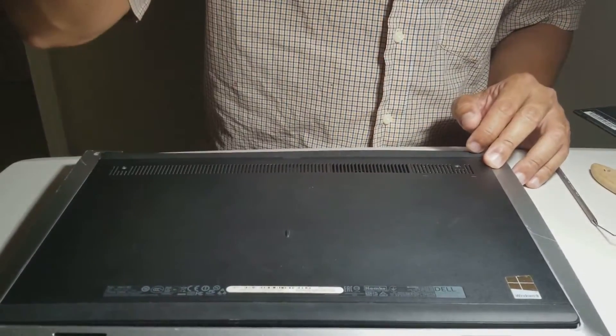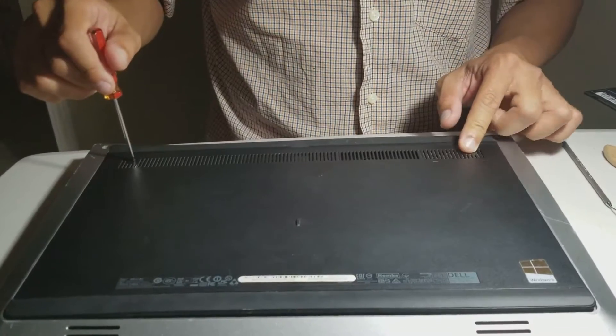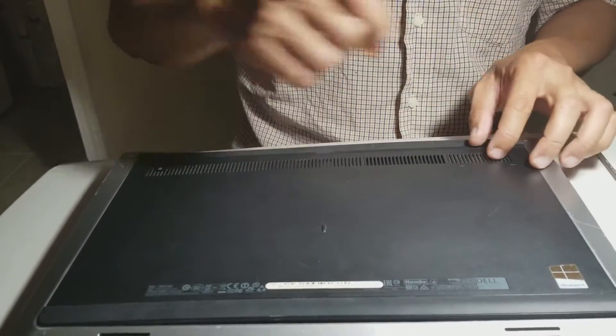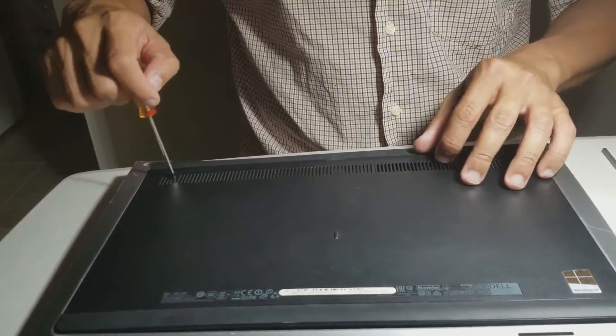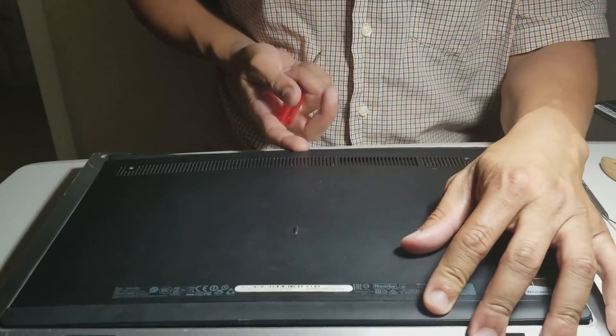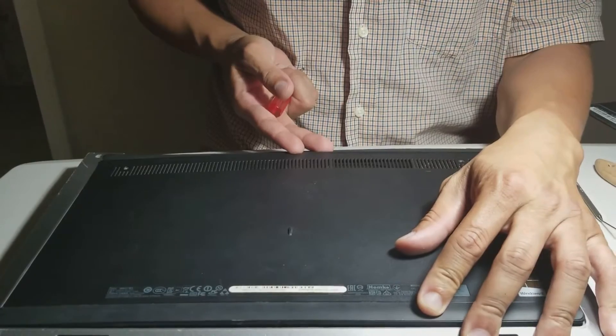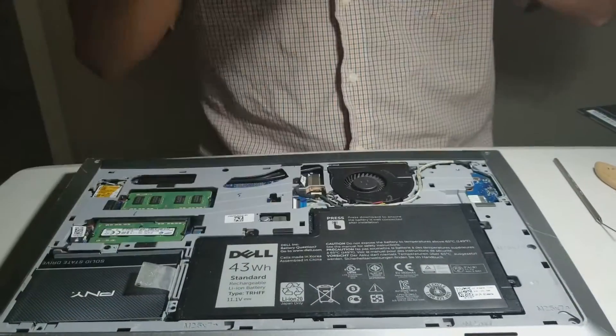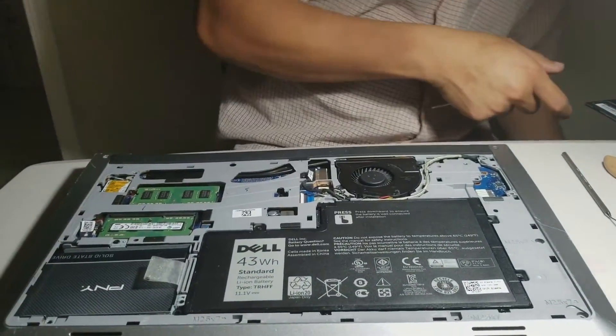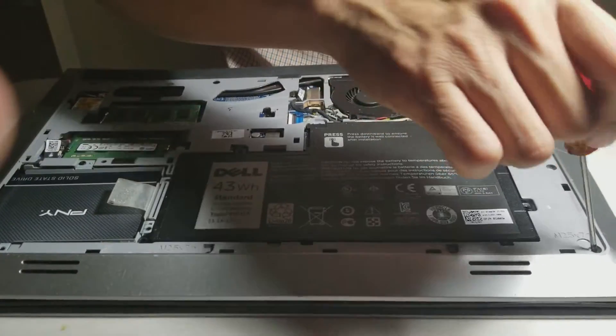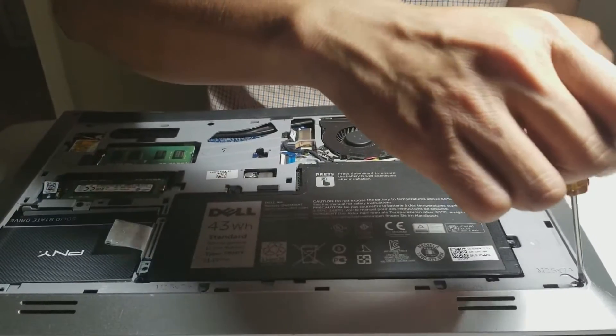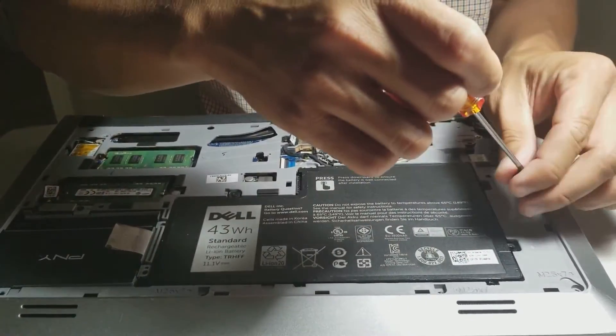Then flip the computer over. Unscrew the two screws on the back, then take the back cover out. Unscrew the six screws on the back.